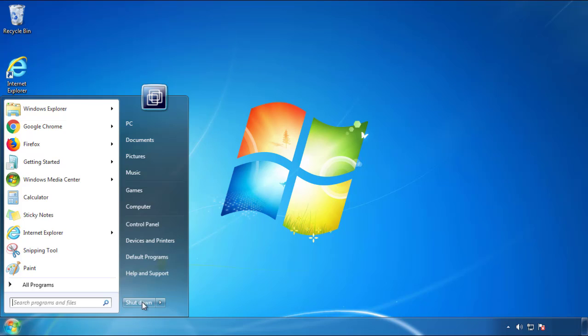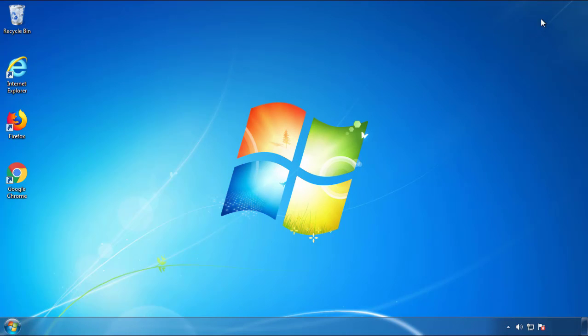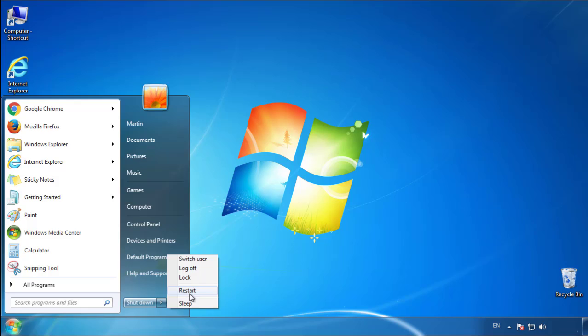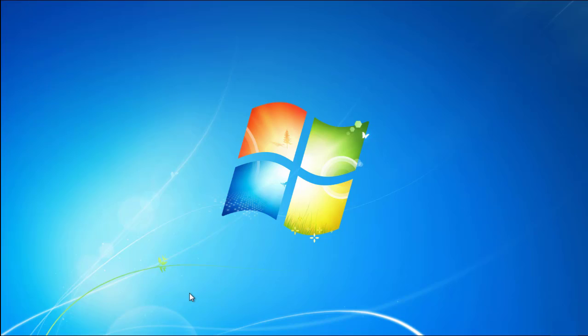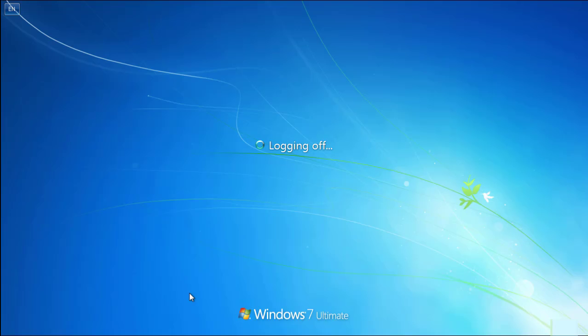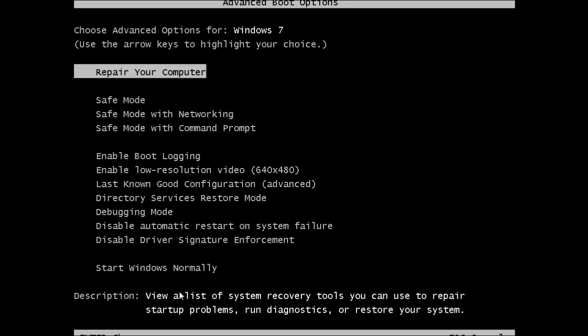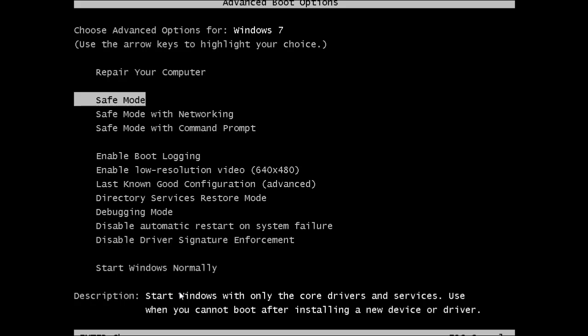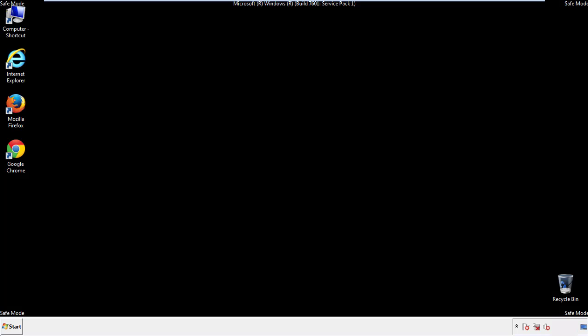Now you need to enter safe mode. Every version of Windows has a slightly different way of entering safe mode, so if you don't know how to do it, or you're not feeling comfortable doing it on your own, there's a link below with a detailed guide that I've prepared. We'll fast forward this part for you.